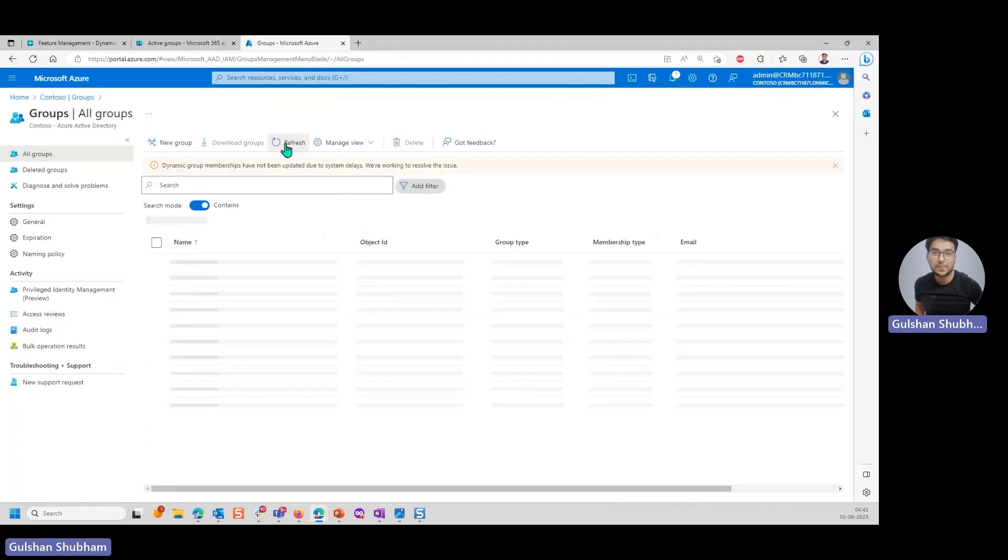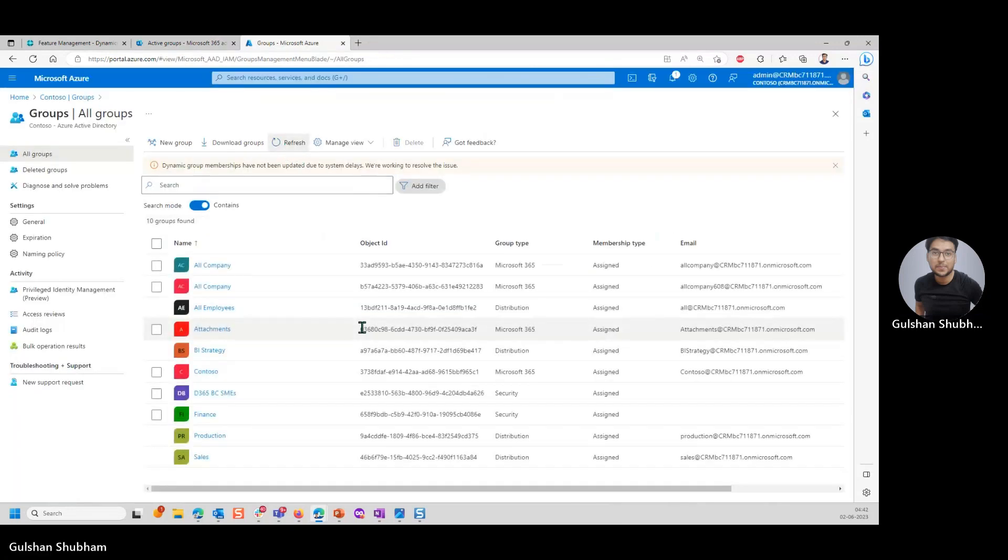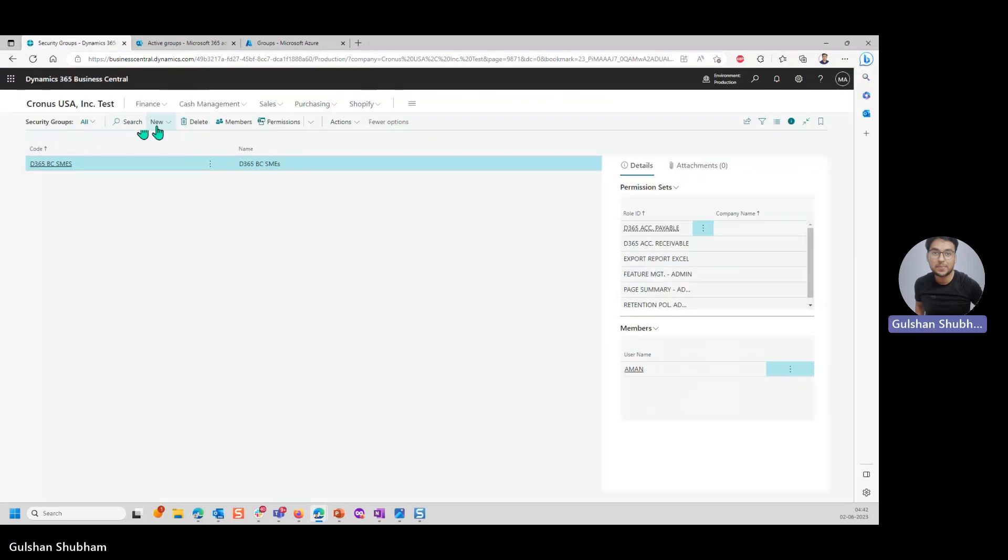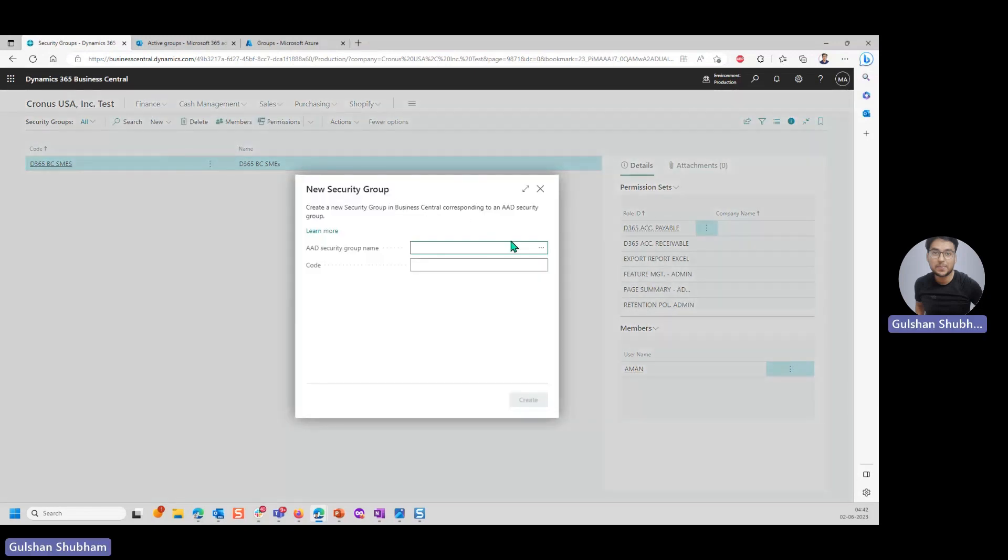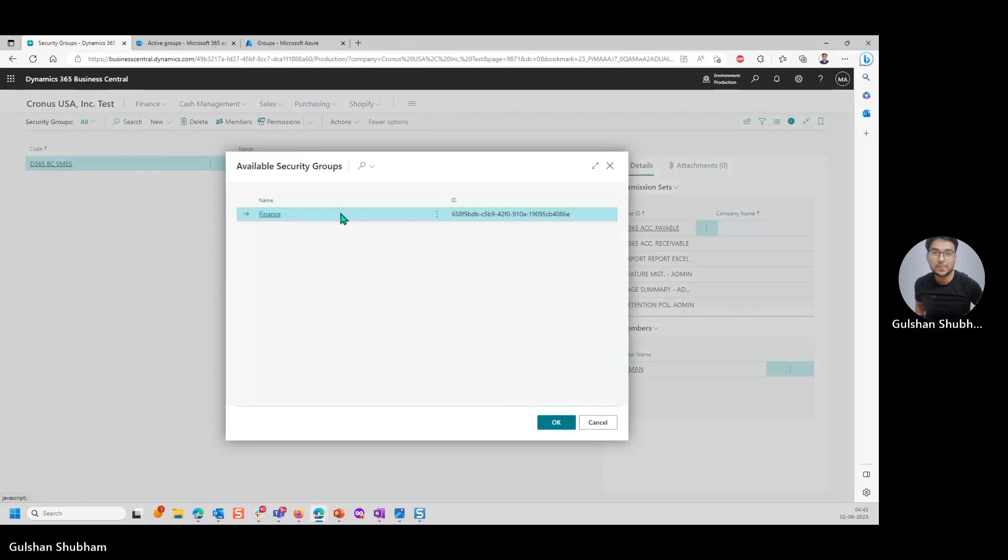Now if you go here and refresh on Azure, you can see here the security group created from Microsoft 365 admin center and also here. Now you can get the option to add the new one that we created from Microsoft 365 admin center. We'll follow the same process. Now you can see finance one. If you want to create, you can create a second security group.